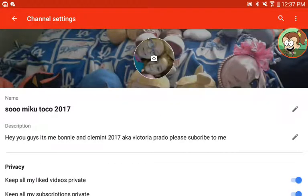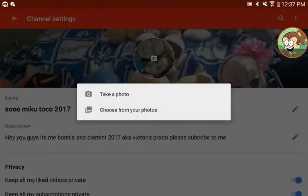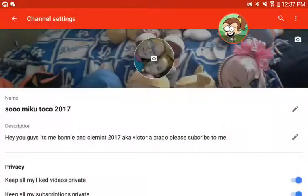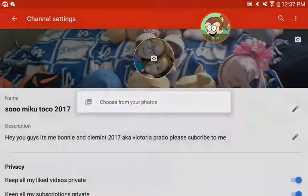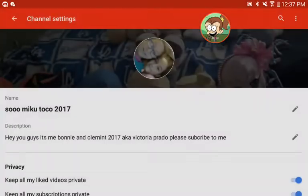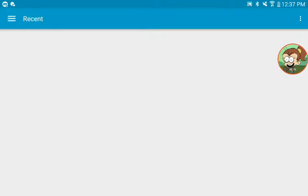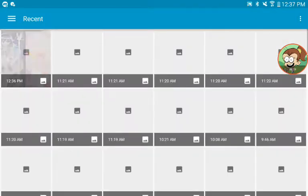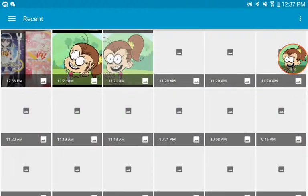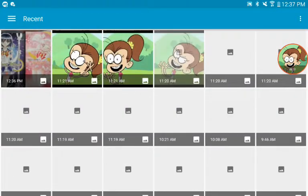Here's the settings — there's where you can enter your name and your description. Go to your background pick and go to your camera and pick one.